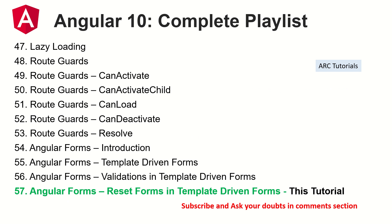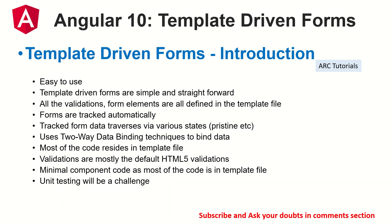A quick note for our viewers who are joining us new: what are template-driven forms? Template-driven forms are easy, straightforward, and simple forms to incorporate in your applications. The form is static, the form is created in the template. That means all the form elements will be static and they are defined in the template itself. The validations that we add are the HTML5 default attributes like required, min length, max length, etc.